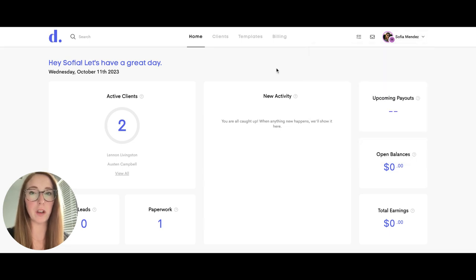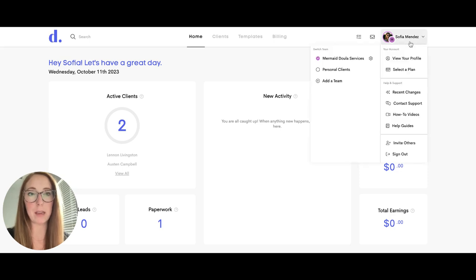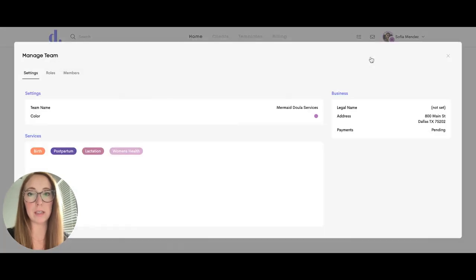When she logs in the dashboard will look just like your dashboard. One of the main differences is when she goes to settings she cannot edit anything here.